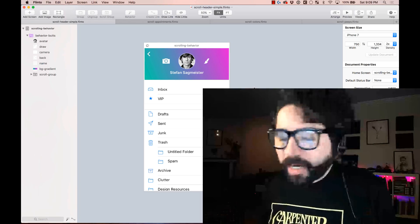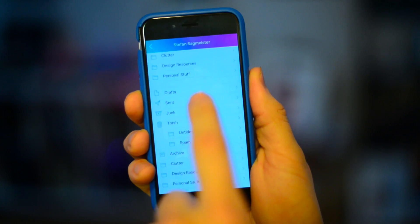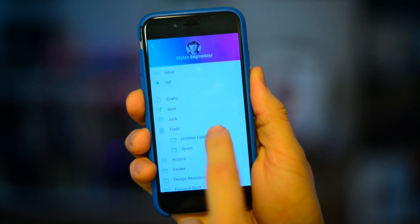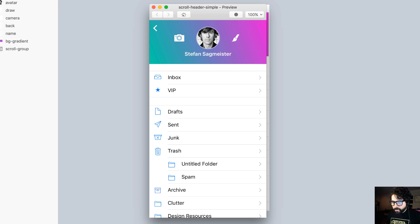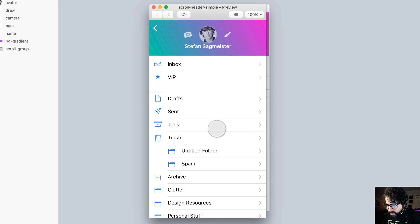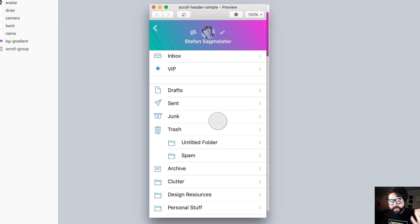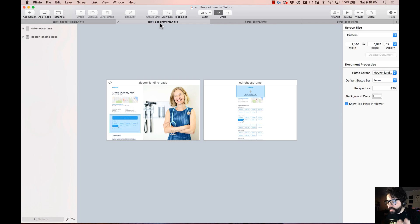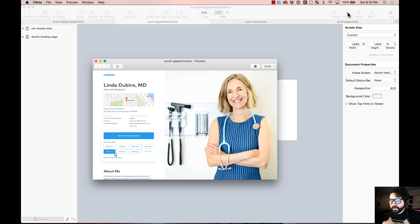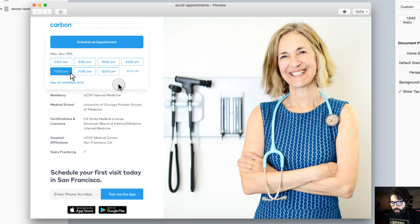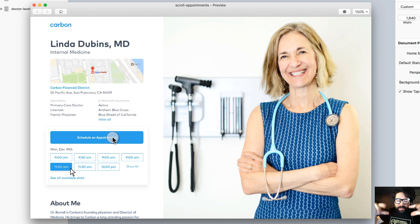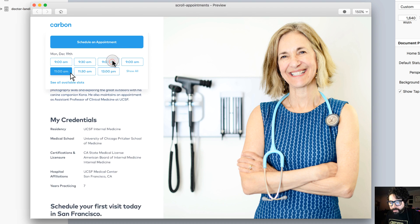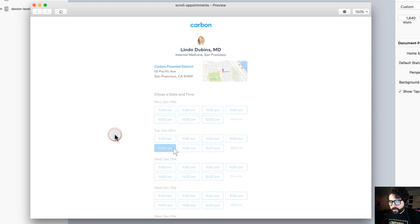We're going to start by looking at some examples of what we can do using behaviors with scrolling. Here I'm on Flinto and I'm going to preview this — as you can see, when I scroll I'm affecting how the header moves. We can have elements that get fixed when you're scrolling, and we're using the scrolling behavior to achieve this.